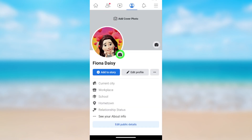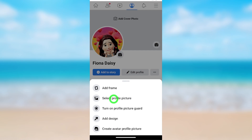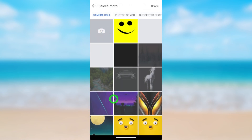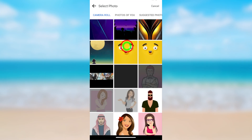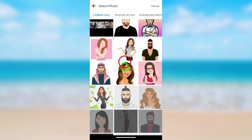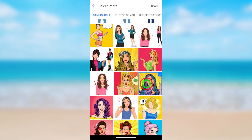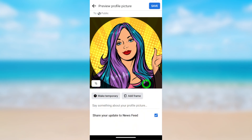Tap the camera icon, then tap 'Select Profile Picture.' From here, set any profile picture you want. I will select this profile picture. After selecting, if you want to crop it, you can crop it, then tap Save.